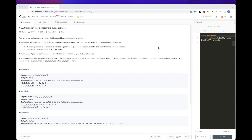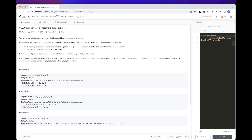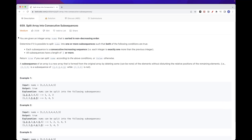Hello, today we are going to take a look at this problem called 'Split Array in Two Consecutive Sequences.' This is part of today's August data challenge.